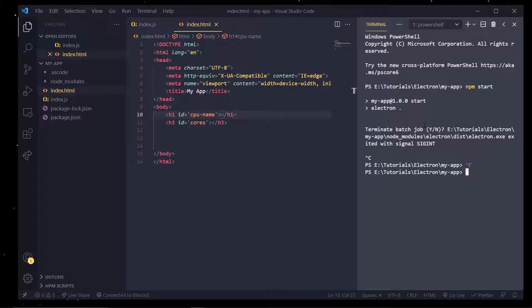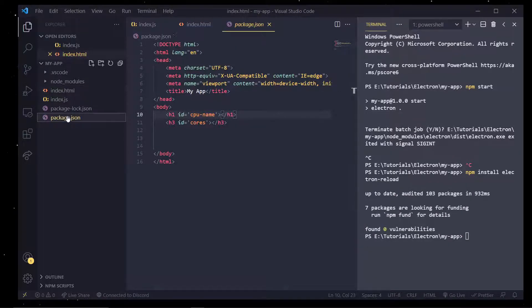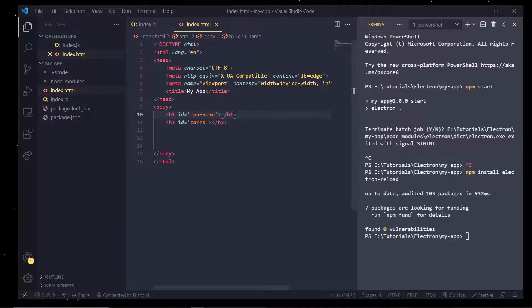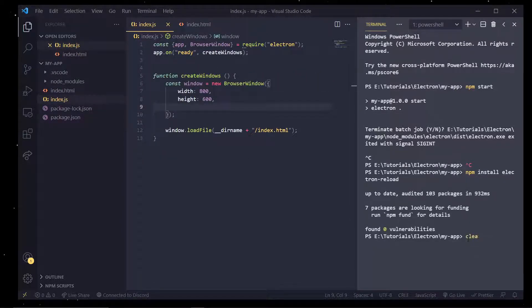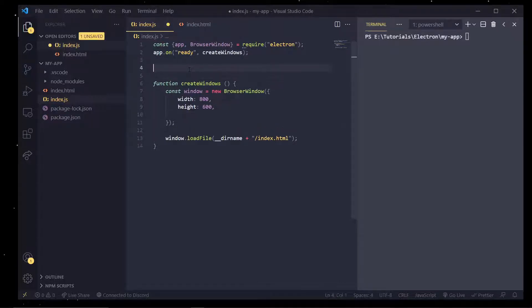Now there's actually a package that solves this problem for us and it's called electron-reload. I already have it installed but I'll just redo it. Electron-reload version 1.5 is what I'm using and what this allows us to do is hot reload our Electron app so we don't have to keep closing it and restarting it.